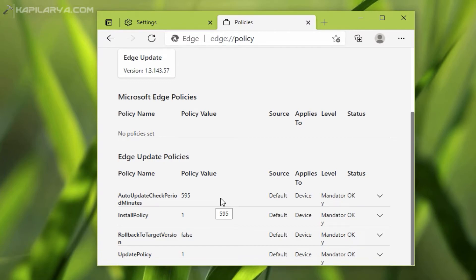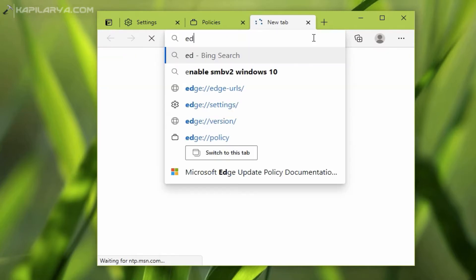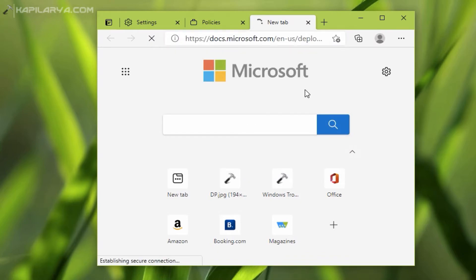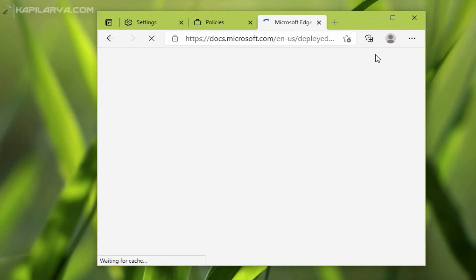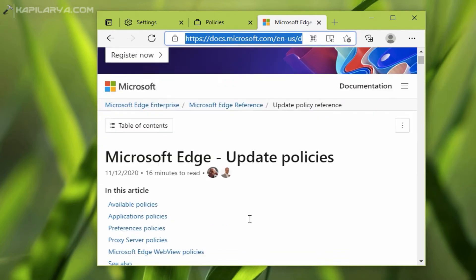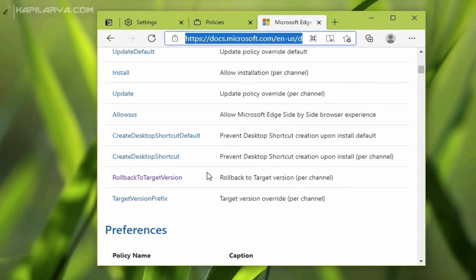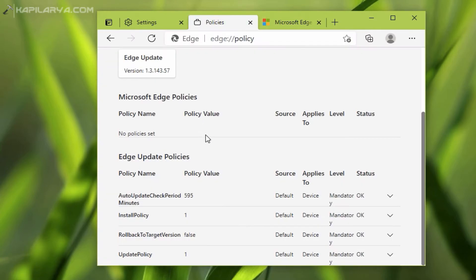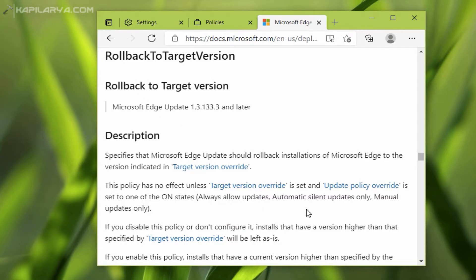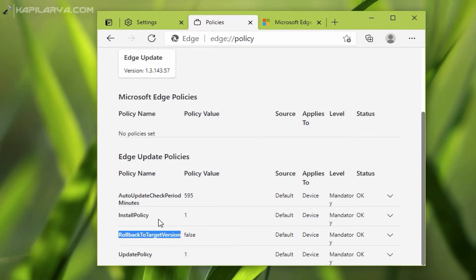We have to connect this system to a domain in order to make sure that these values get applied. If you want to learn more about these values, you can go to the Microsoft Edge update policy documentation — the URL for this page is already mentioned in the video description. I will show you the example of one value, 'rollback to target version', which can be seen in this policy documentation. Like this you can configure other values, but this is only applicable to IT administrators who are controlling your system via a domain.